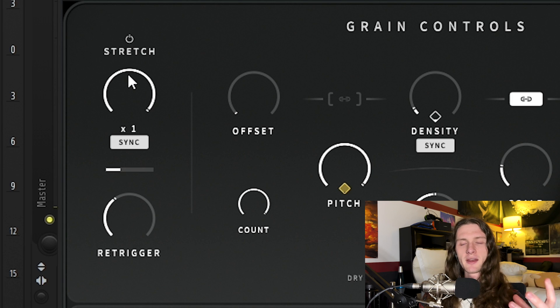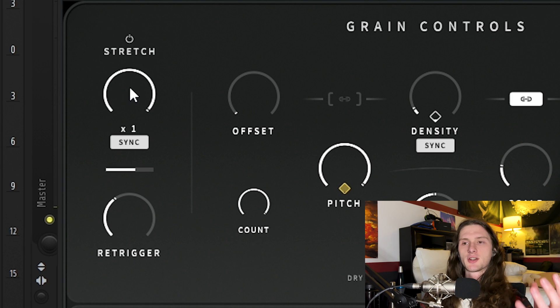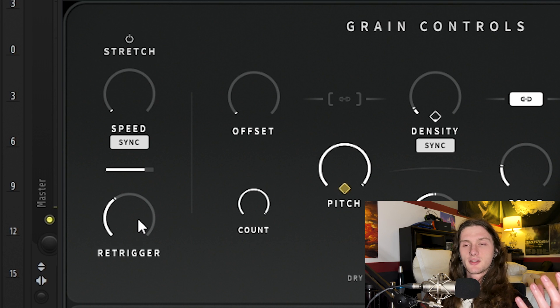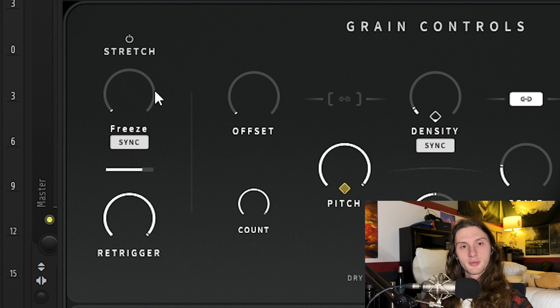Now the stretch panel doesn't really play a huge role in crystals, but I found that turning the speed all the way down and turning the re-trigger all the way up gives us a much more constant sound with our crystals — it's not as jumpy and all over the place. So now with all of those adjustments, this is what our crystals sound like so far.